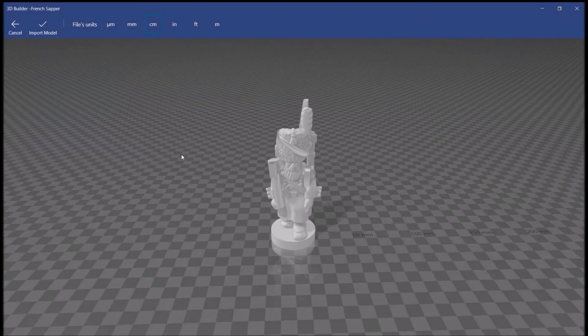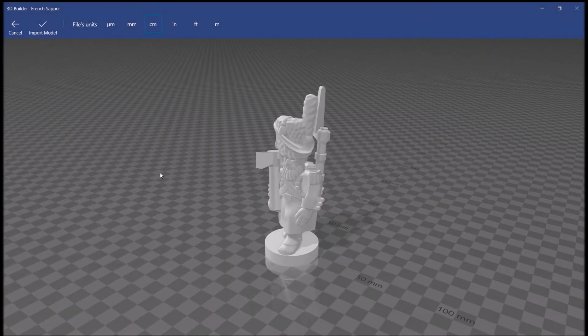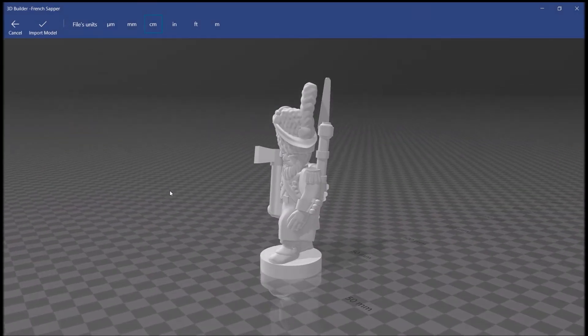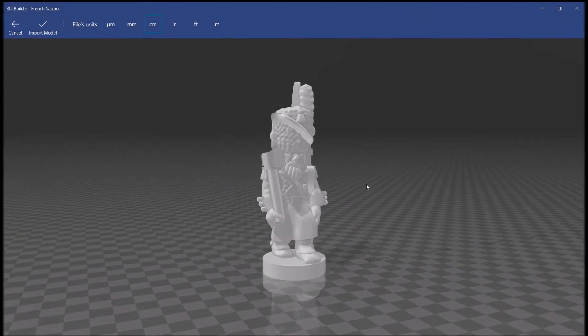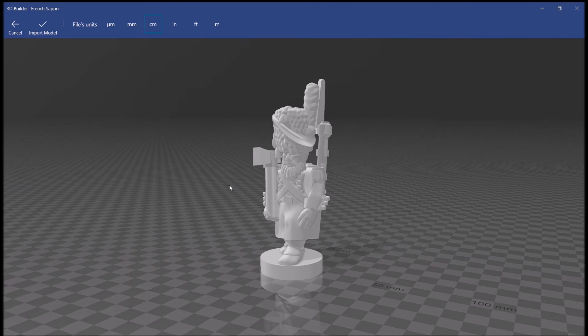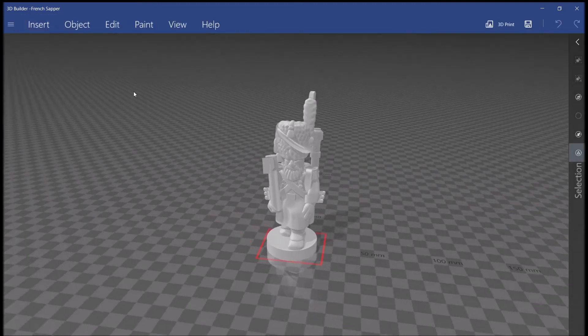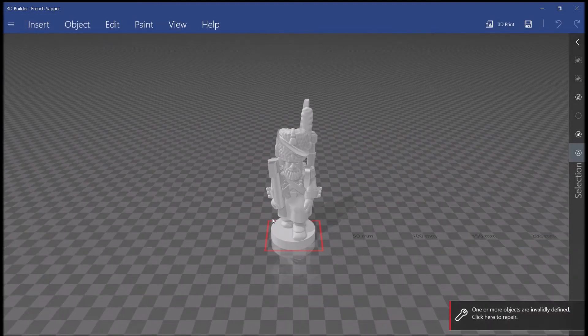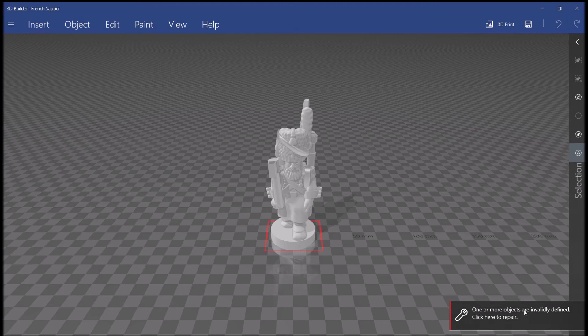Here we have 3D Builder open. I've used it to open up our French sapper who's here. And this is exactly what you'll see when you do the same. First step you want to do is click Import Model. And you'll see we get this red box around the model as well as this little error message down here. One or more objects are invalidly defined. Click here to repair.